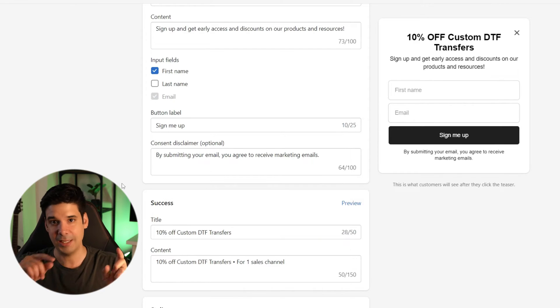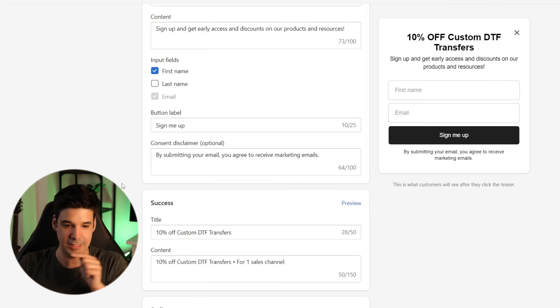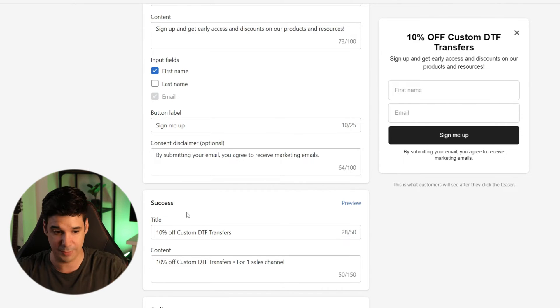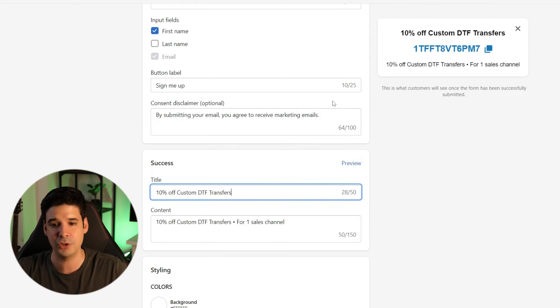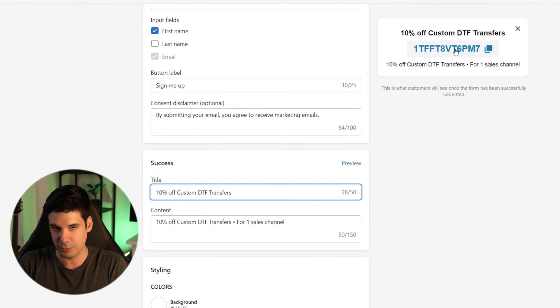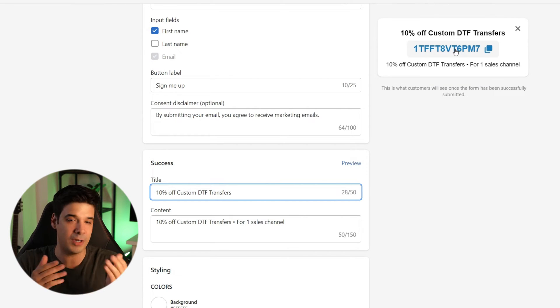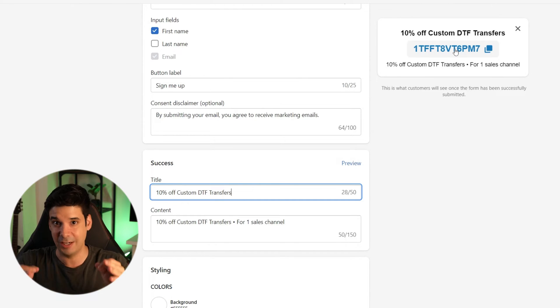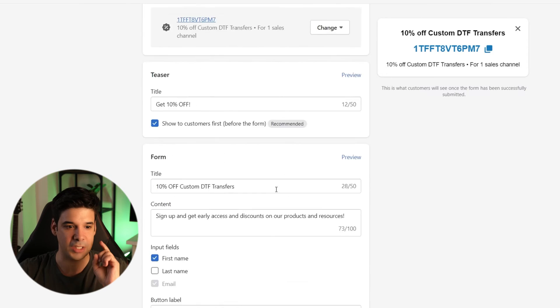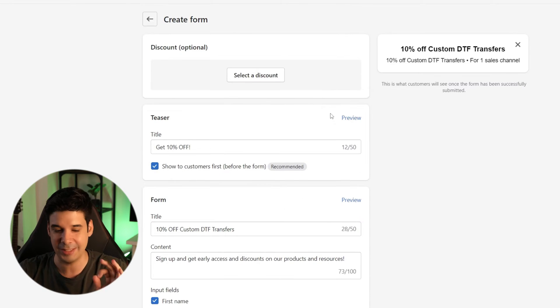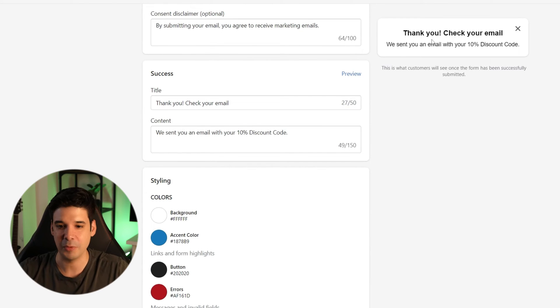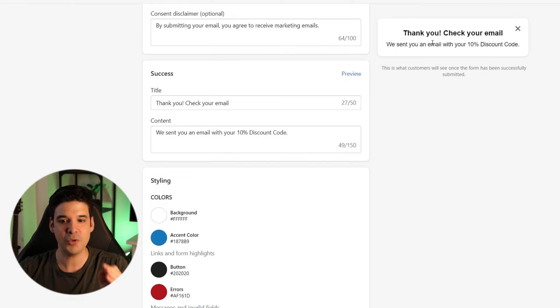Everybody that signs up is going to go to your email marketing list inside Shopify. Right now, after filling out the information and clicking submit, they'd be prompted with the discount right away — but we don't want that, because we don't know if they put a valid email address. We want to force them to use their real email. So I'm going to remove the discount from the form. The success message will say: 'Thank you. Check your email — we sent you an email with your 10% discount code.' If they didn't use a real email, they'll have to try again with real information.